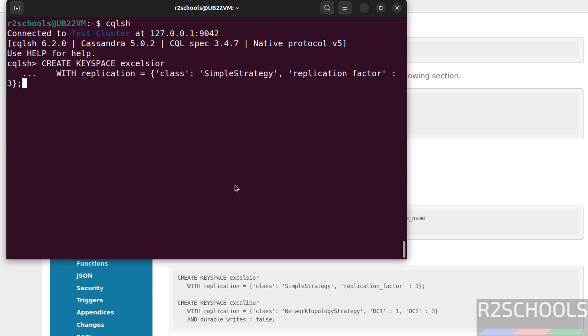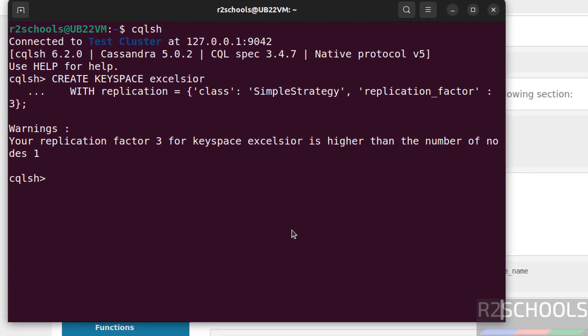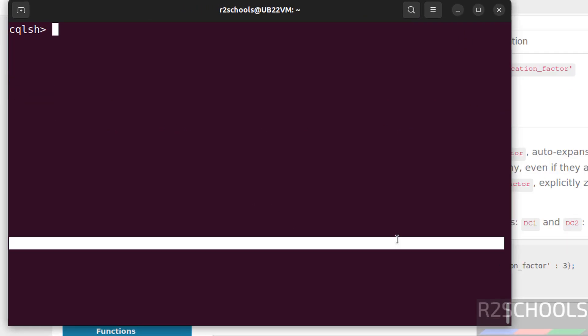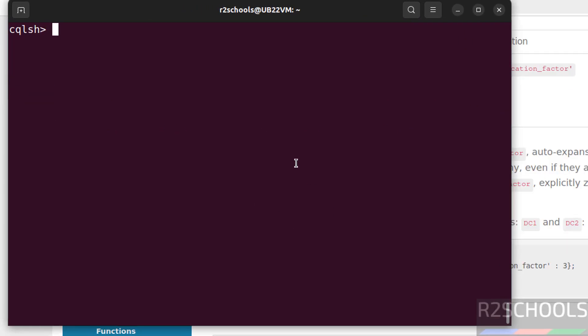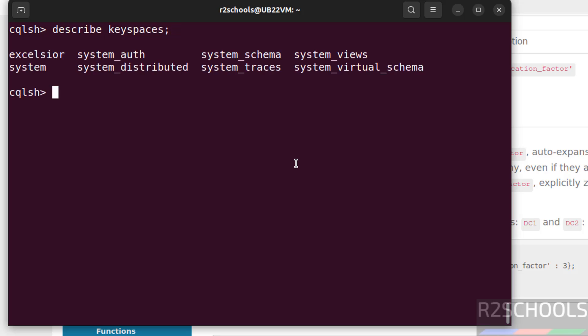Paste it, hit enter. To get list of keyspaces, we have to run describe keyspaces. See, these are the keyspaces. Except this keyspace, these are the default keyspaces that come with Cassandra.